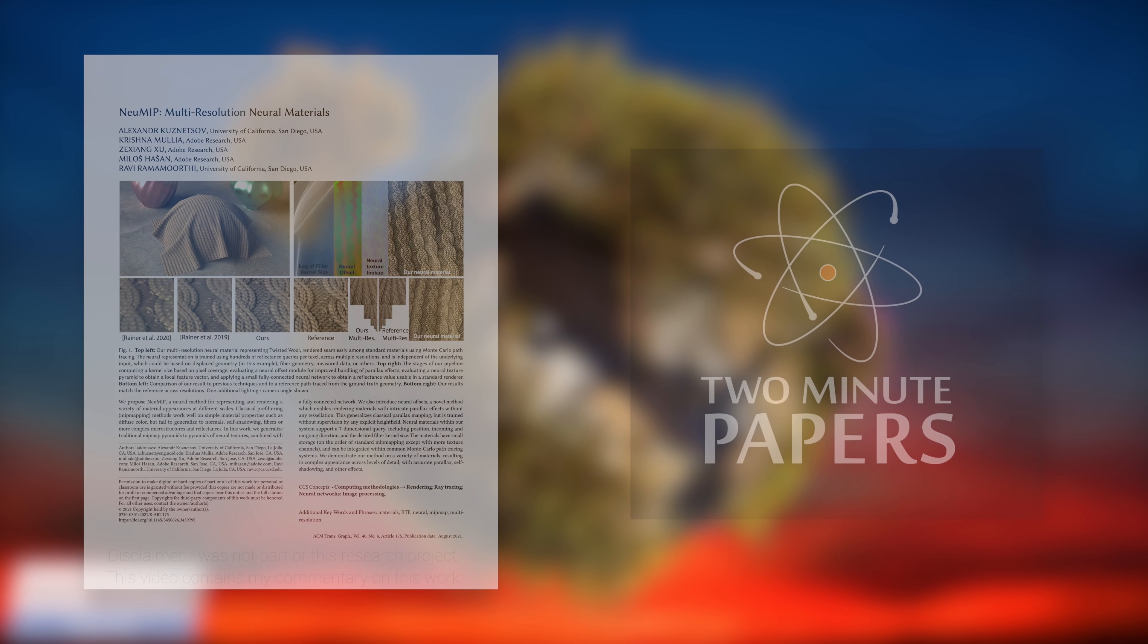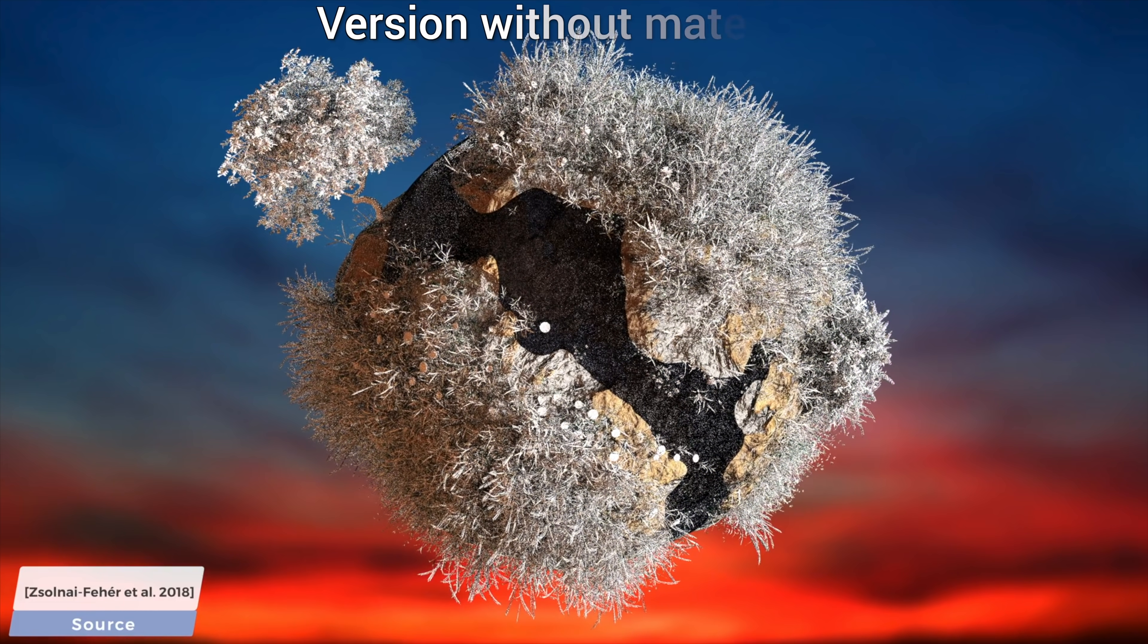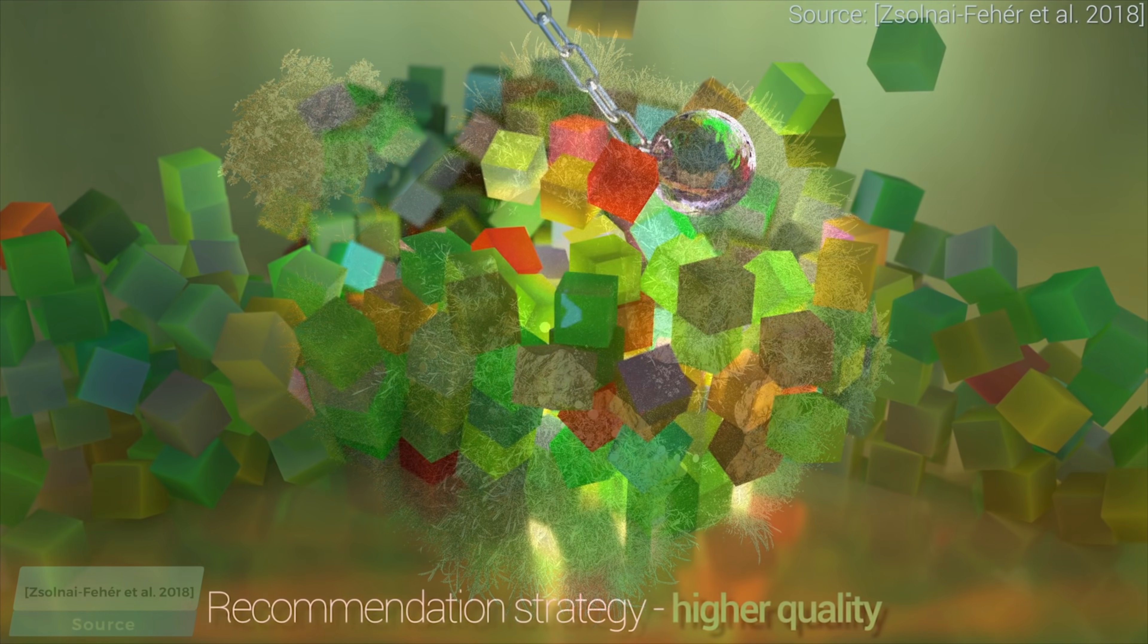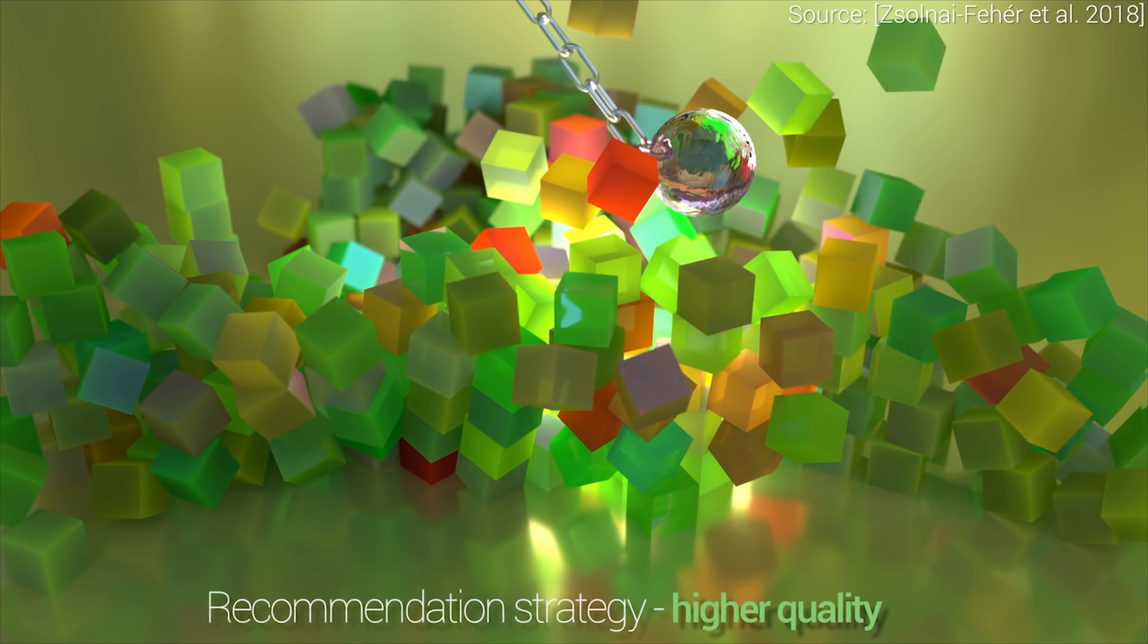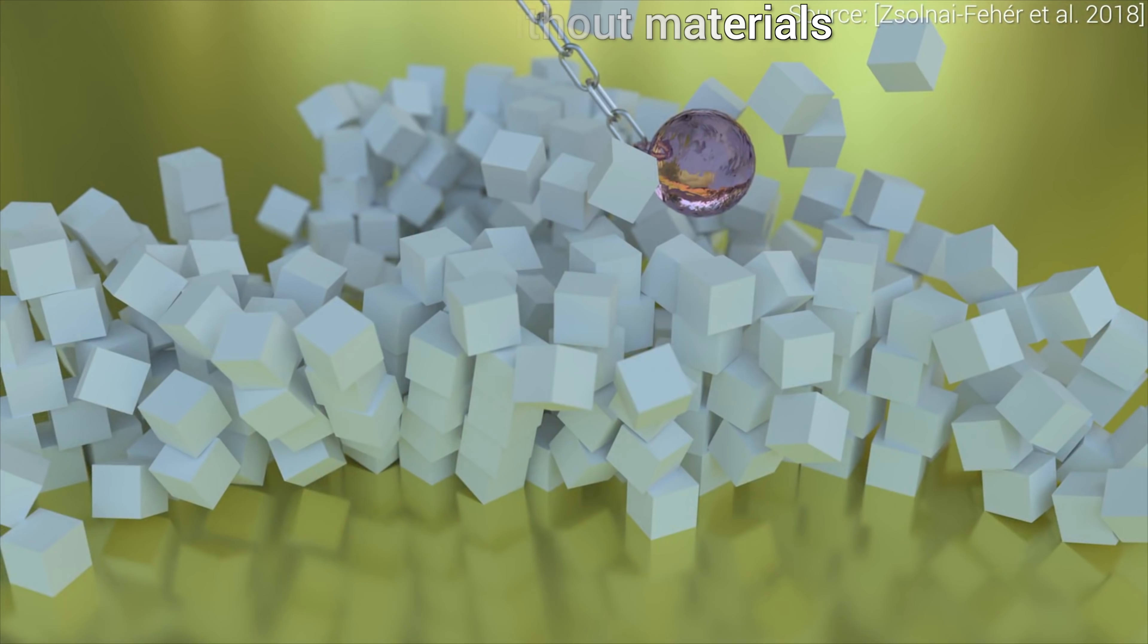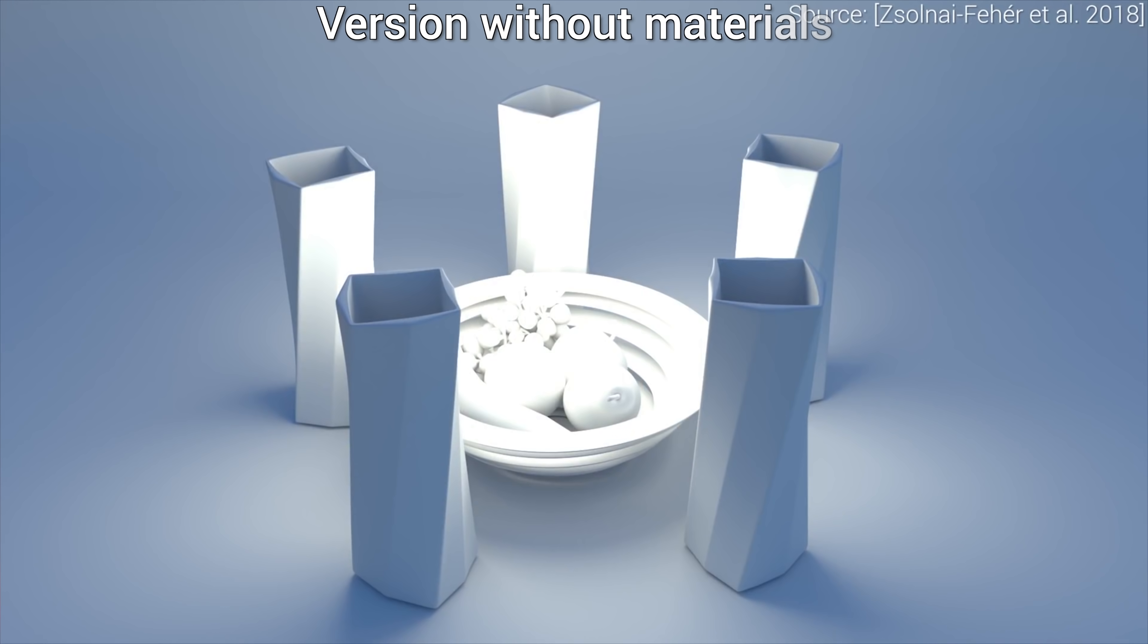This image is the result of a light simulation program created by research scientists. It looks absolutely beautiful, but the light simulation algorithm is only part of the recipe here. To create something like this, we also need a good artist who can produce high-quality geometry, lighting, and of course, good lifelike material models. For instance, without the materials part, we would see something like this. Not very exciting, right?